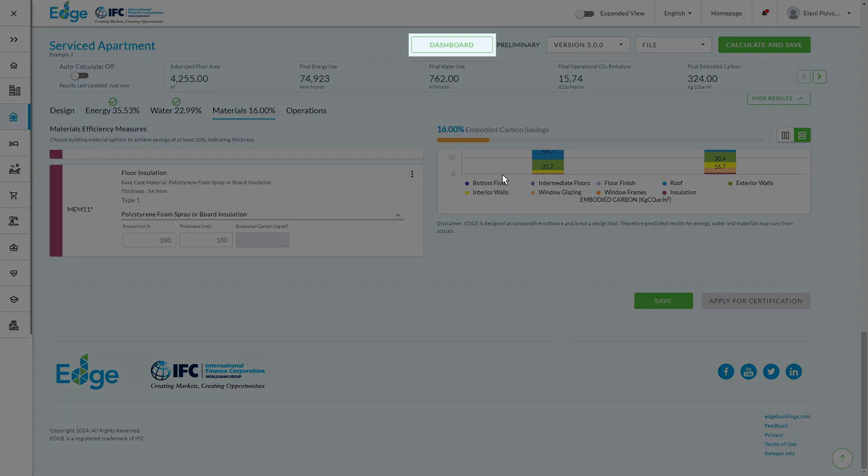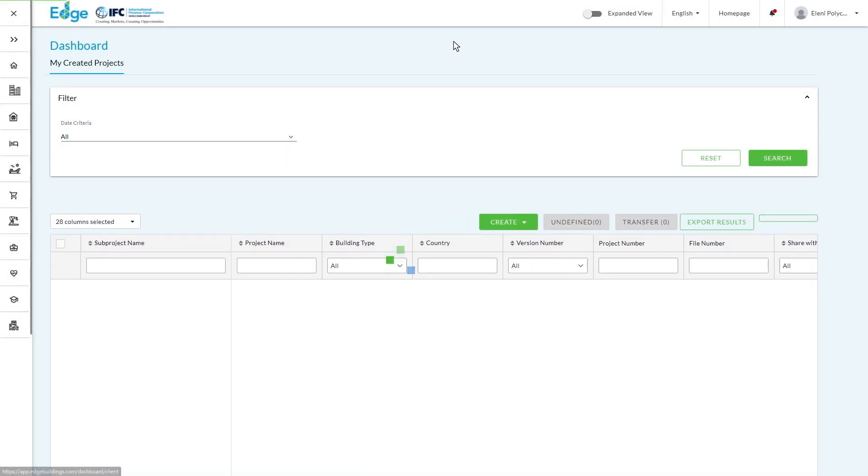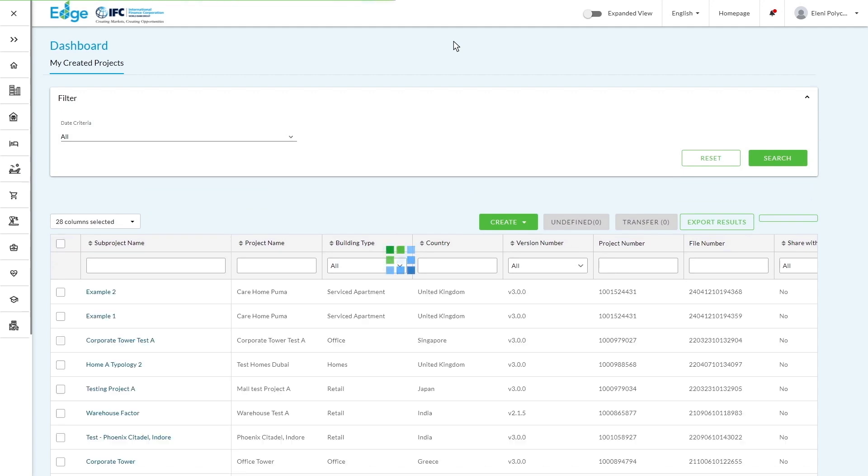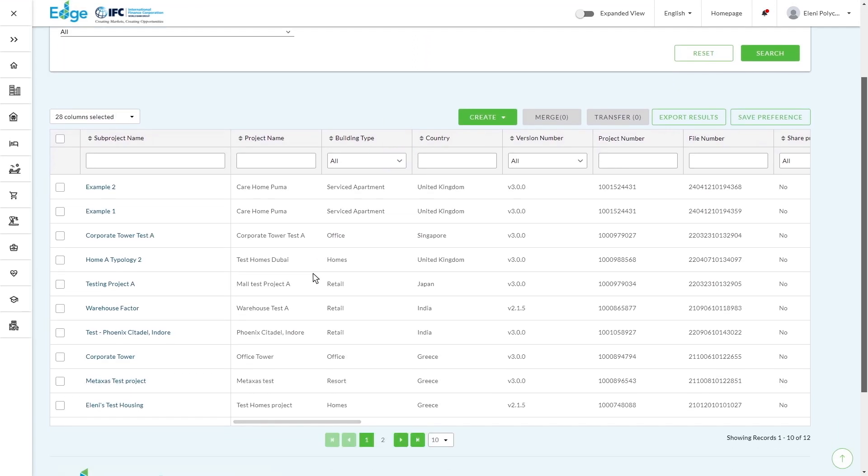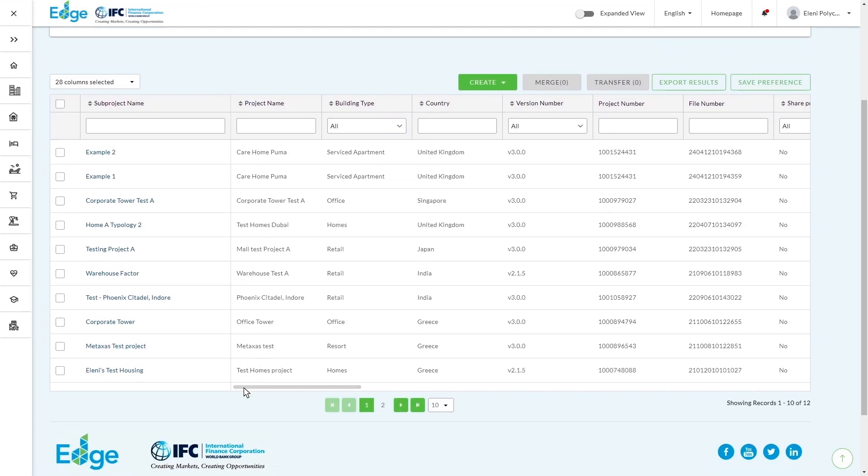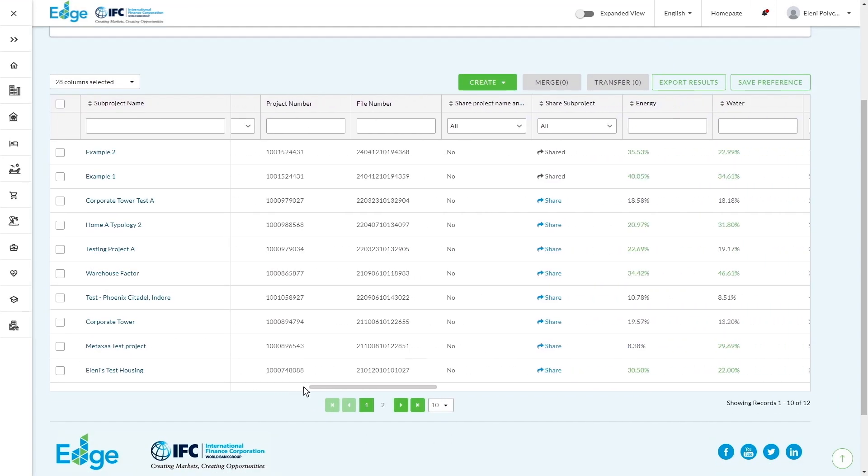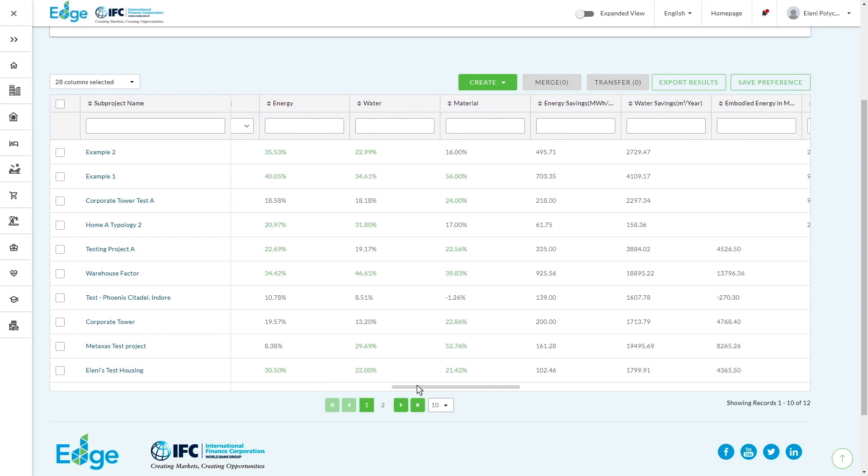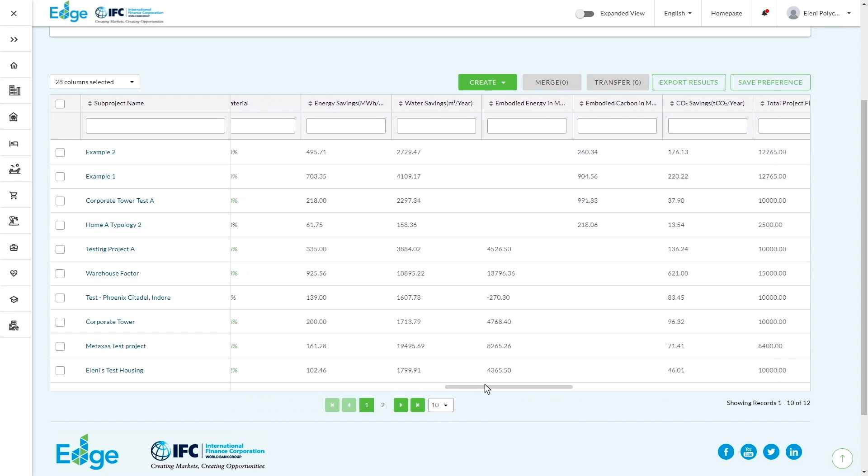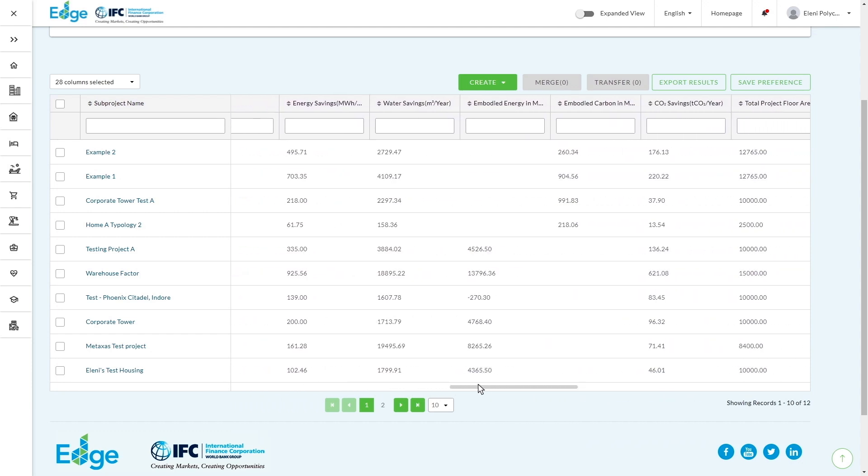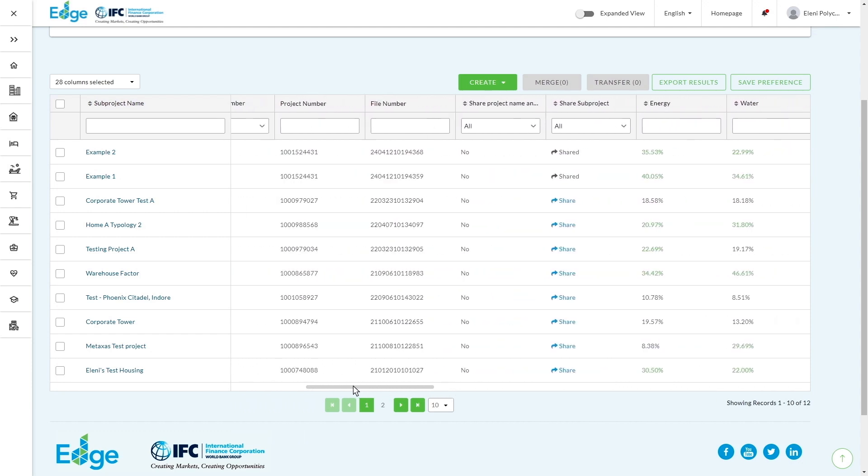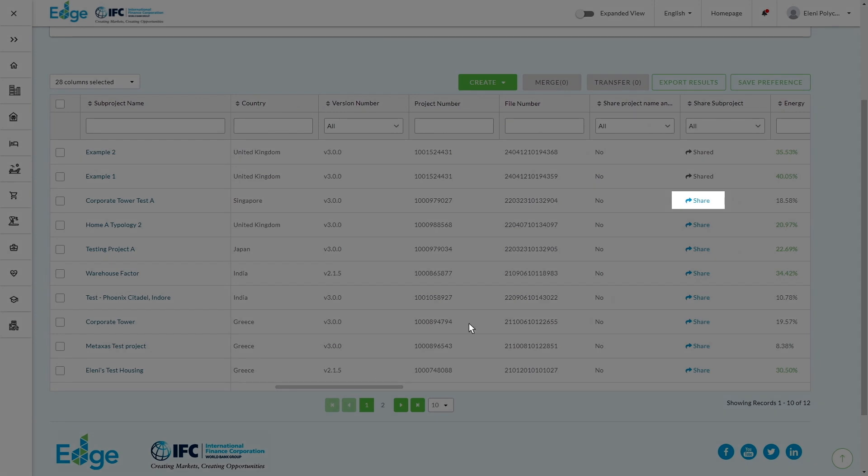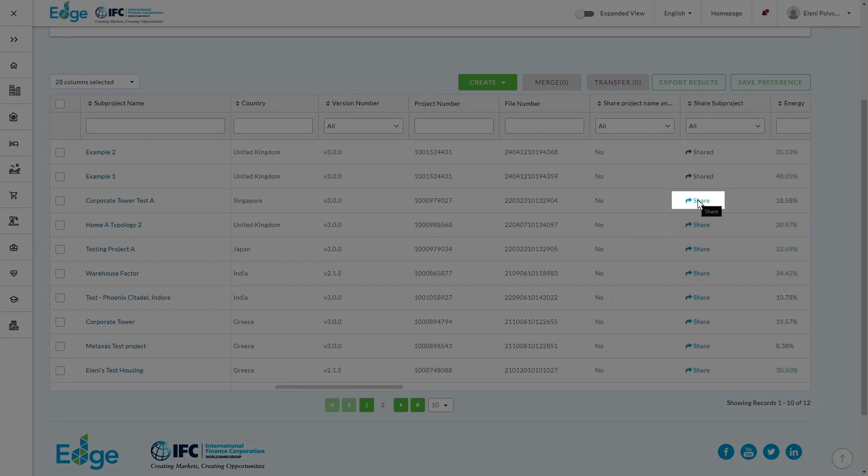And finally, if you've got multiple projects set up, so you can click on the dashboard, you can see all of the different sub-projects that you've created and you'll be able to see also the summary of efficiency savings as well as what your carbon savings are.